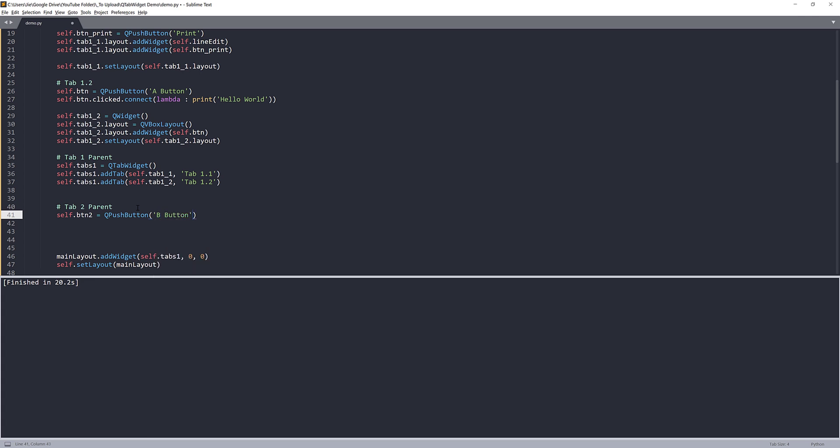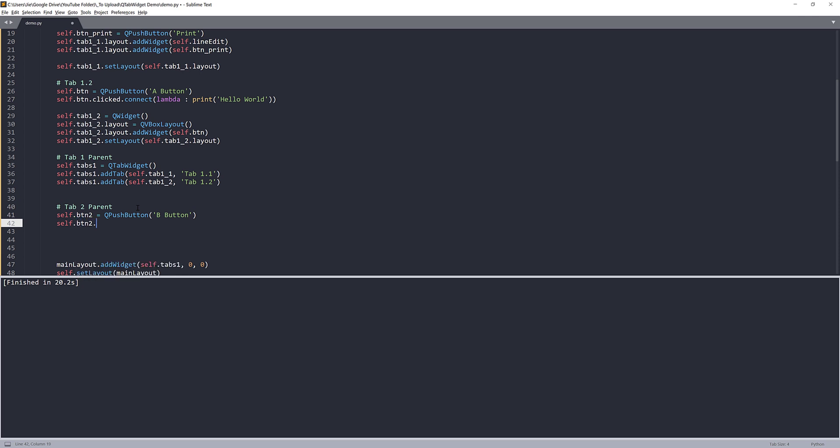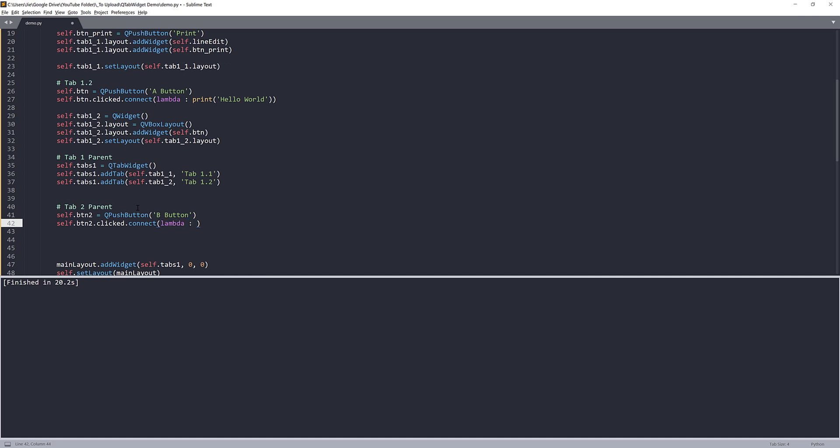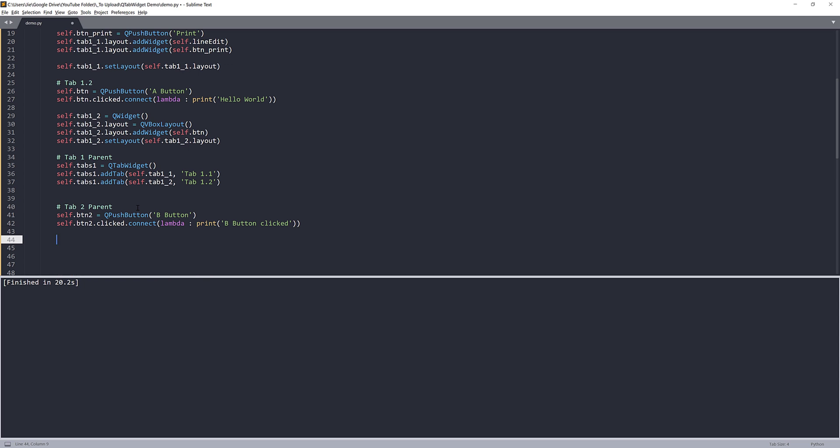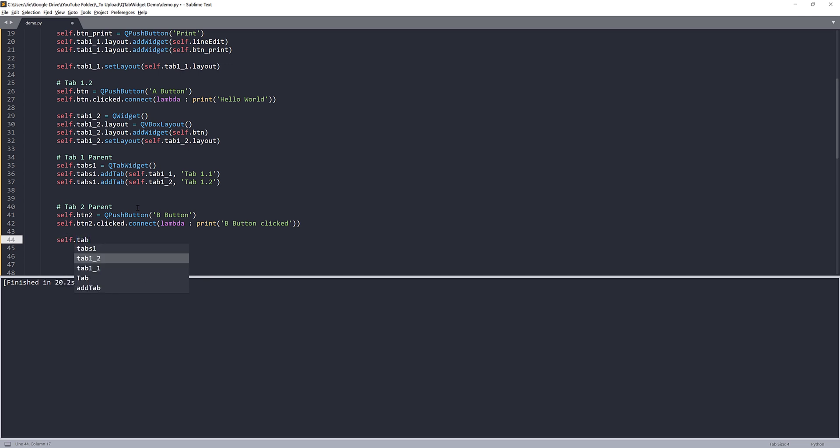So name this B button. And when user clicked this B button, I want to print something else. Let's do print B button click. And that's it now to add the button to the tab.